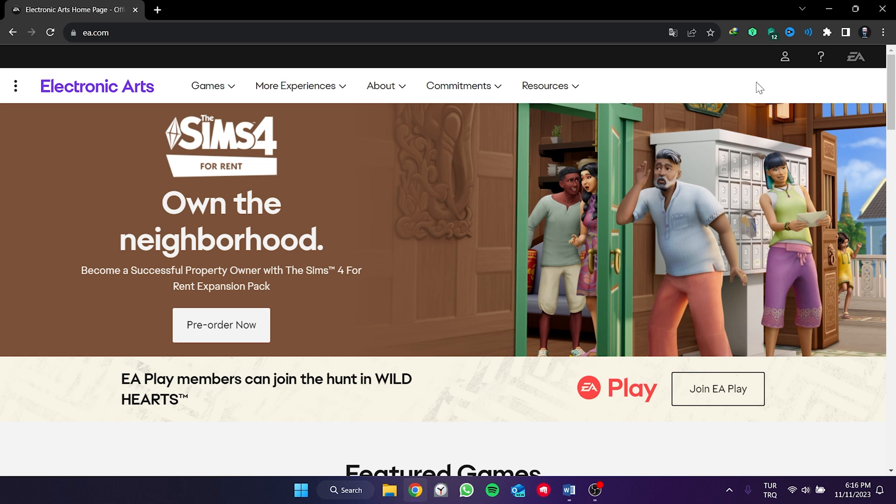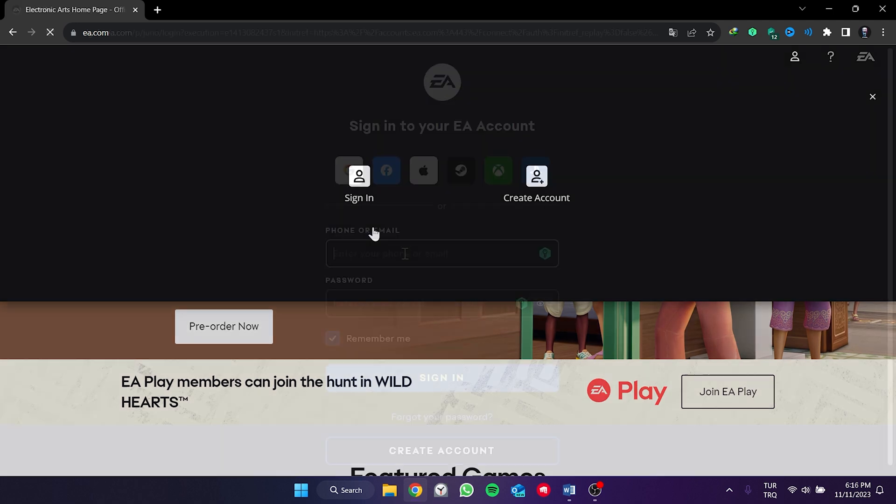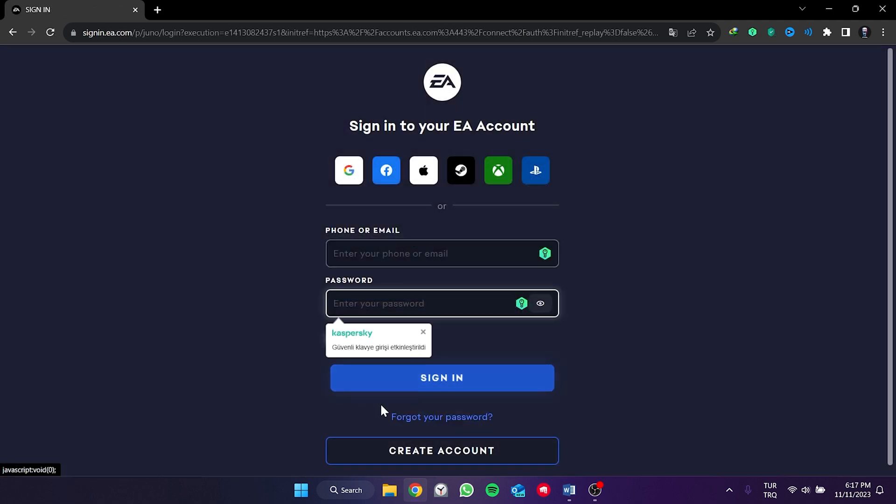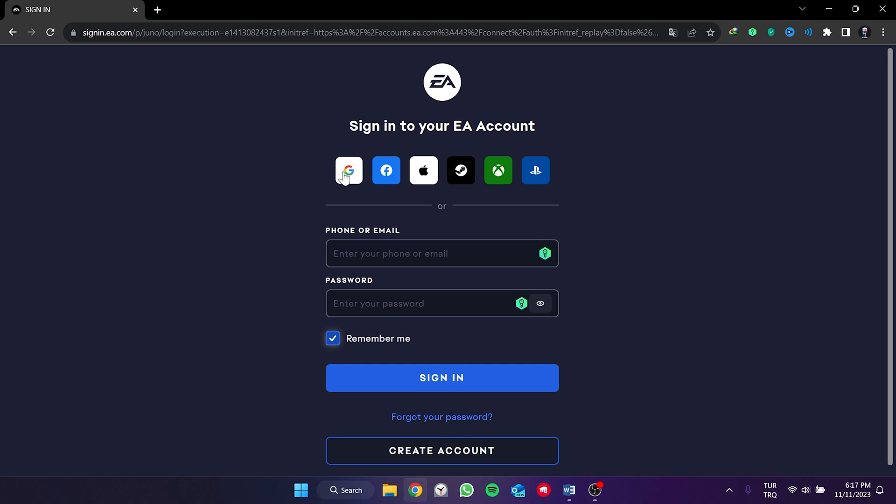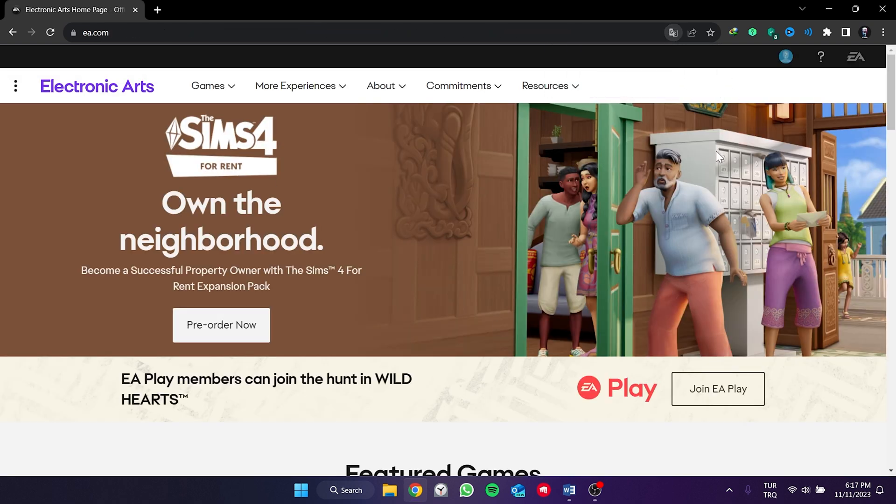To log into our account, we click on the profile icon in the top right and then click on sign in. Here, we can sign in using the options above or with email or phone. After entering our account information, we click sign in. We have logged into our account.